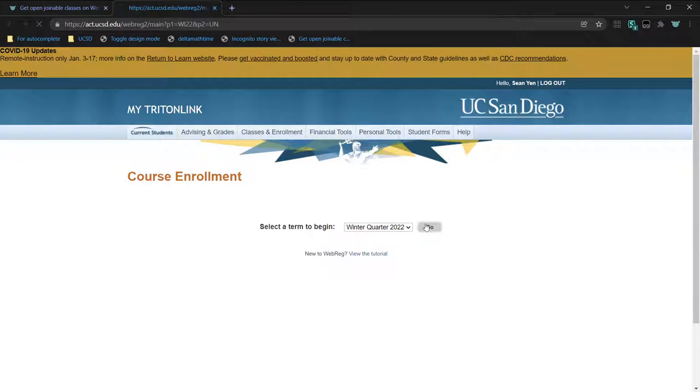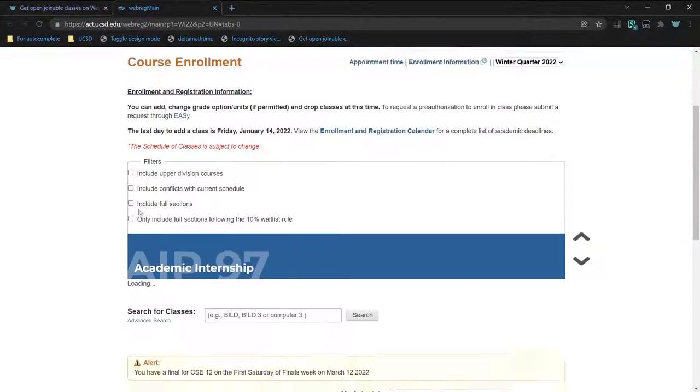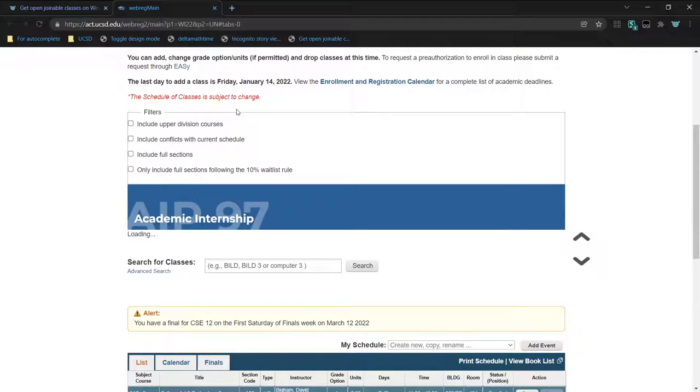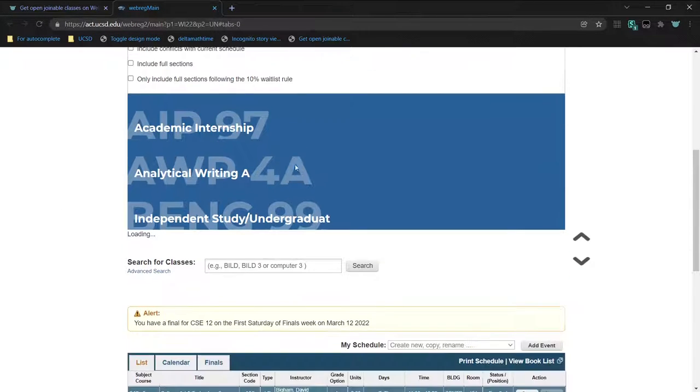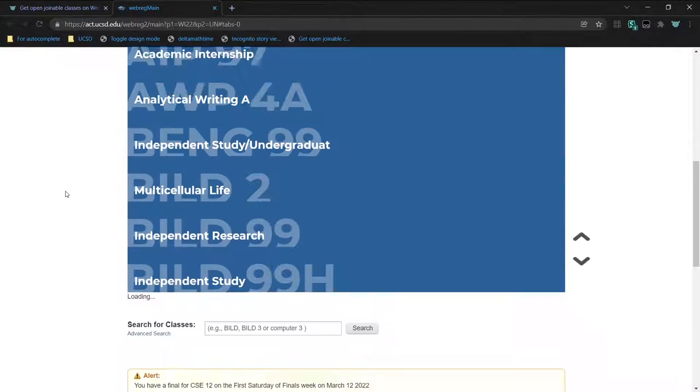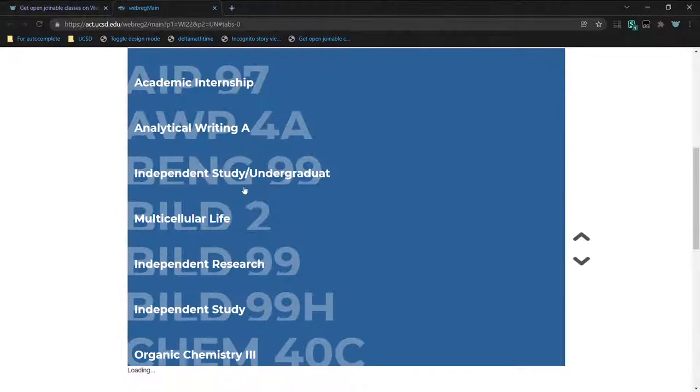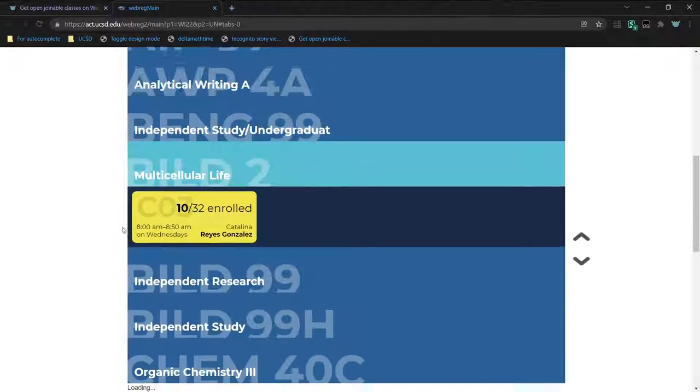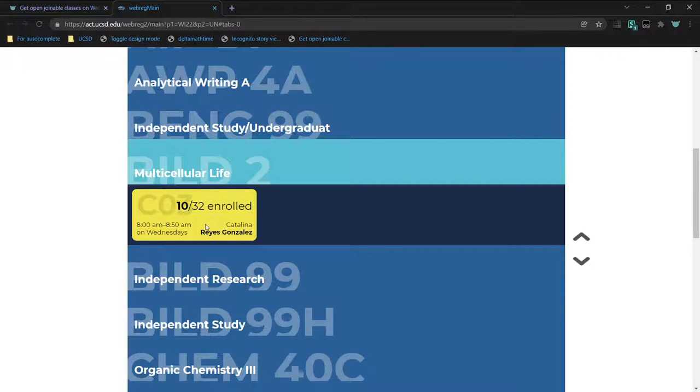Select the current quarter, and then click on the bookmark. This will start getting every single course available on WebReg and seeing which ones are open. So like build 2, this section here is not full. You can still enroll in it.